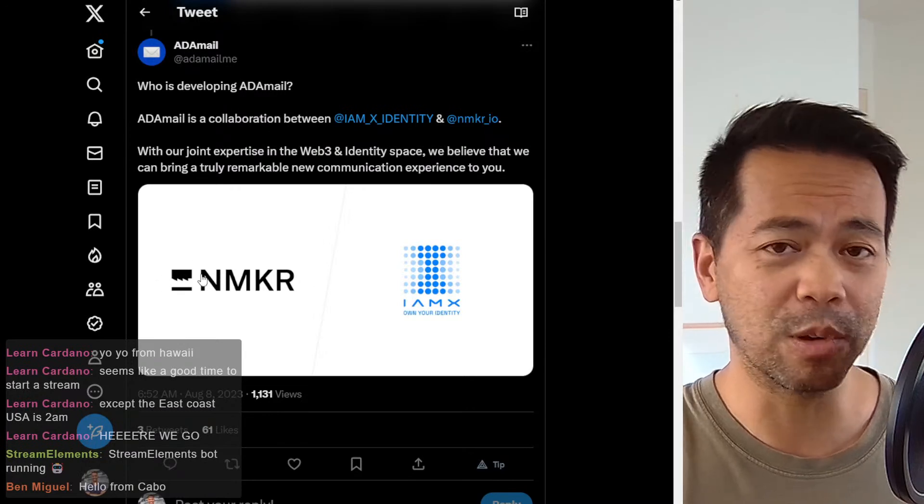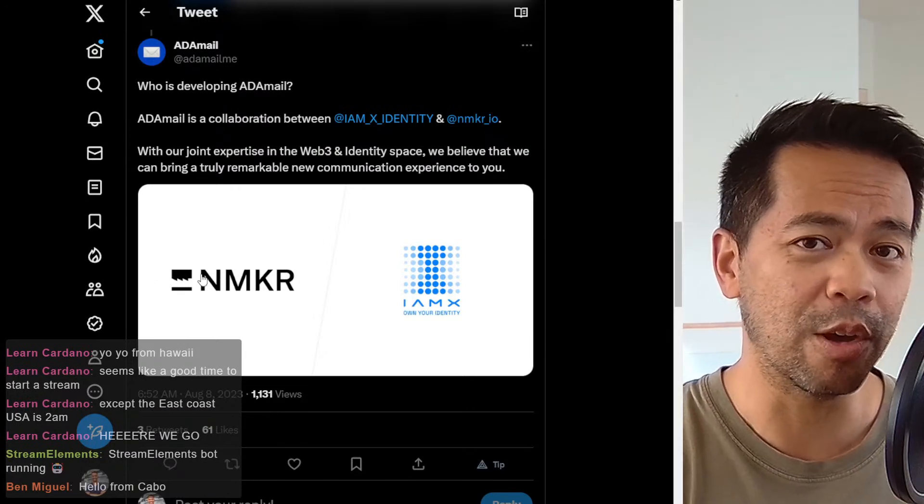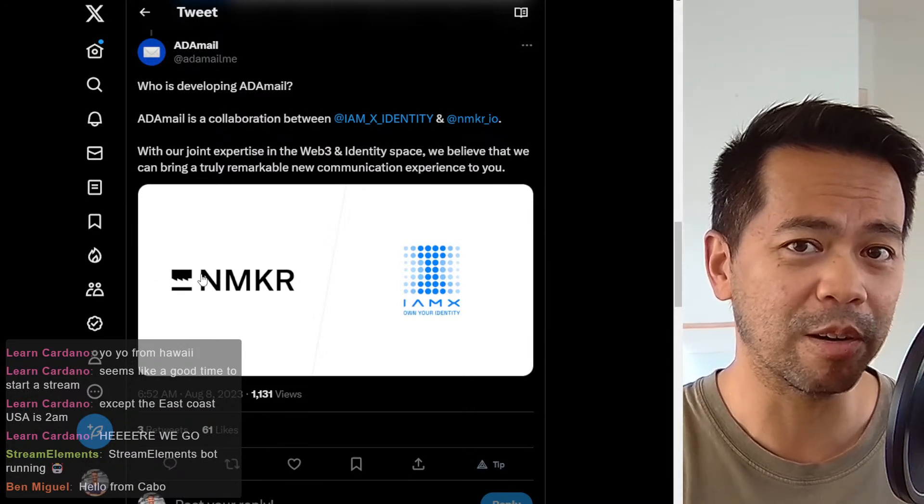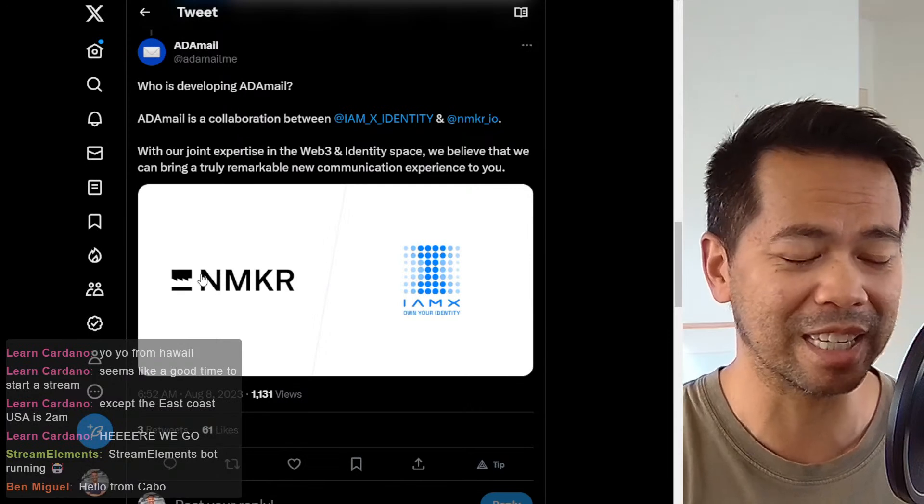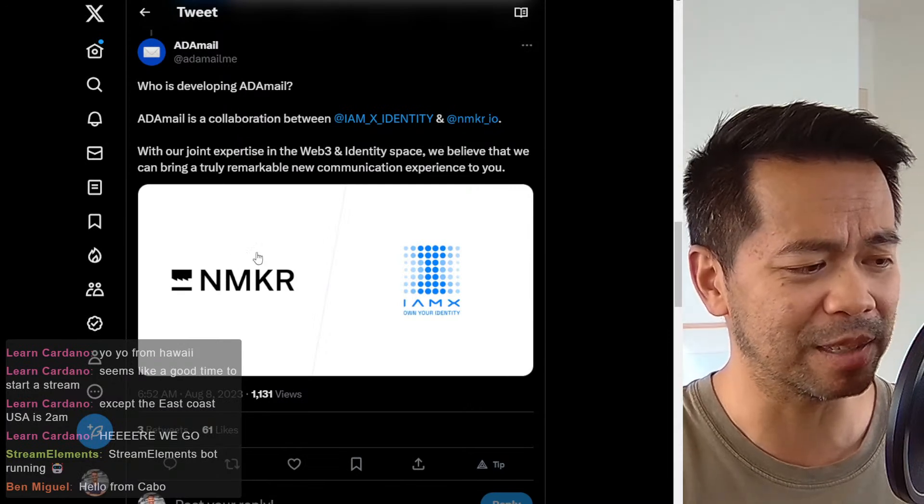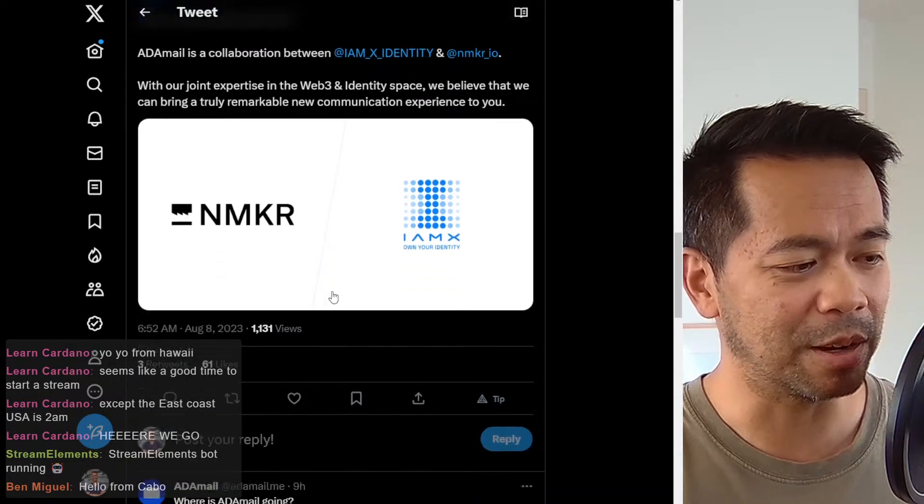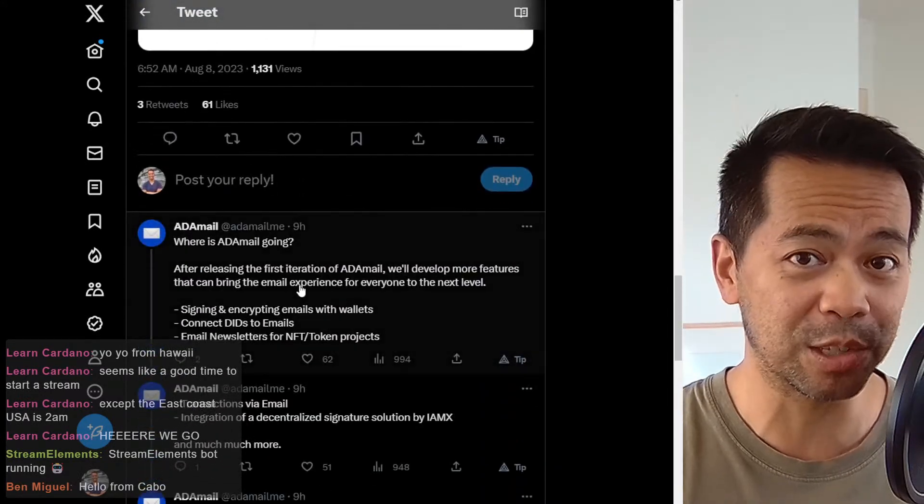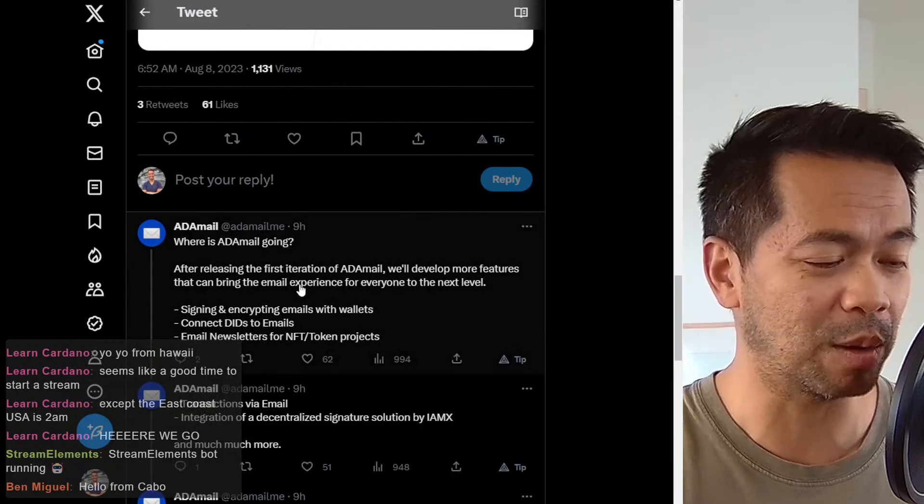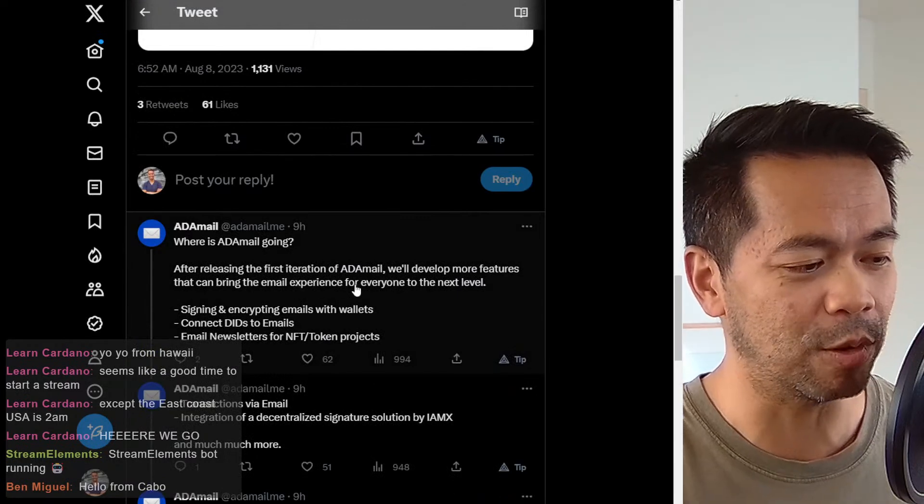And Endmaker, of course, a lot of people know them. They power over 33% of the NFT projects in the Cardano ecosystem. So it's really cool to know that these two powerhouses are building this platform.